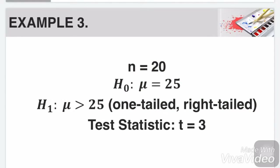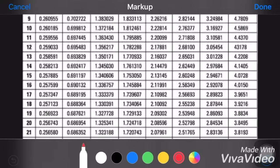Example number 3. N equals 20. The null hypothesis says mu is equal to 25, and the alternative says mu is greater than 25. Since it is a greater than sign, then it means it is a one-tailed, right-tailed t-test. The test statistic is t equals 3. If our n is equal to 20, then our degree of freedom is 19, that's 20 minus 1.